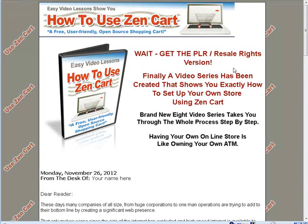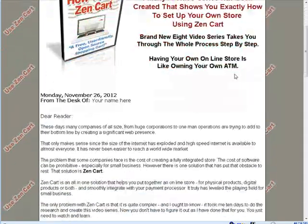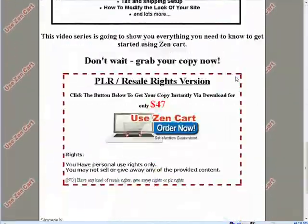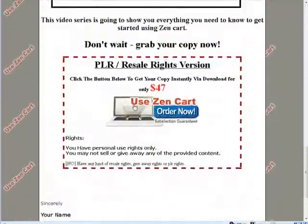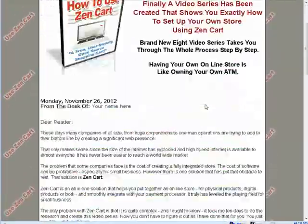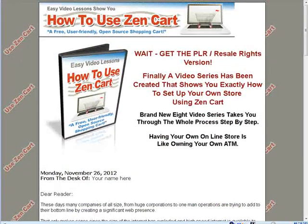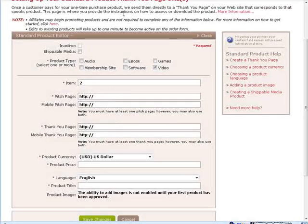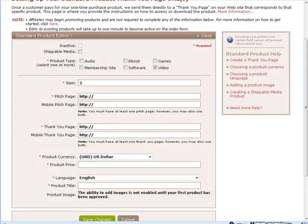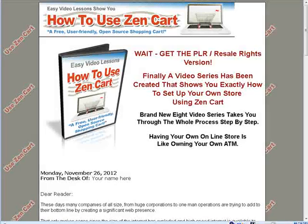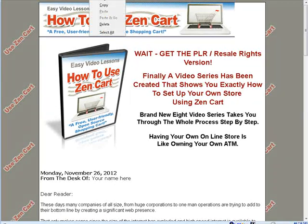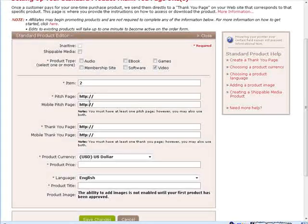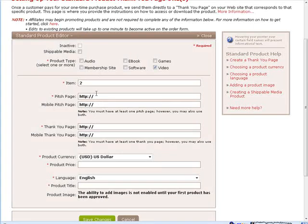So this is our upsell version. It looks basically the same. I just put it as an upsell version and change the price here. So let's go back to ClickBank. We need to put in our pitch page here. So let's just grab the URL from the URL bar up there and paste it in here.